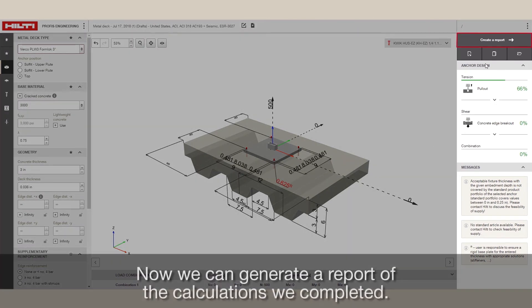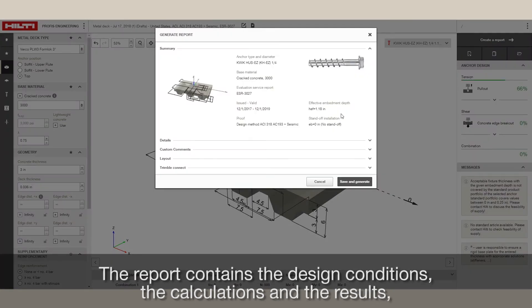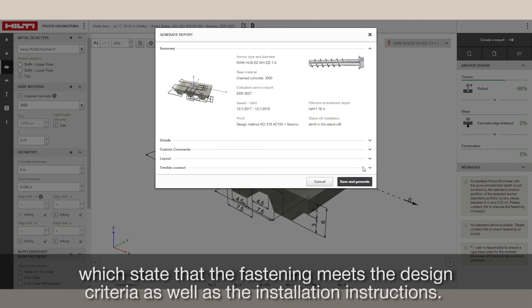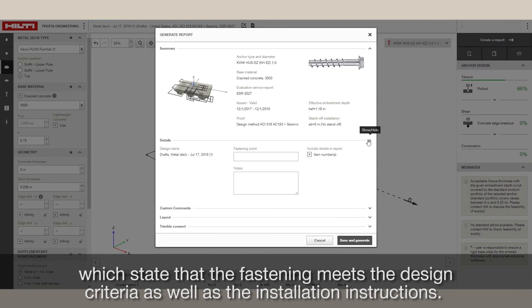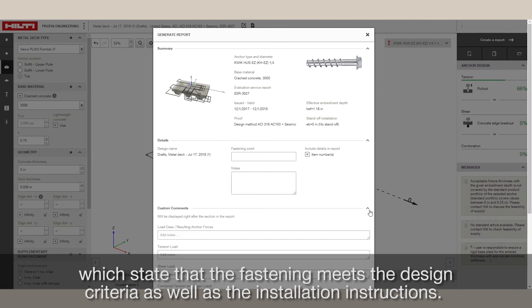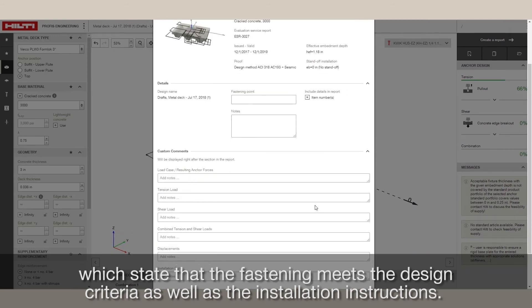Now, we can generate a report of the calculations we completed. The report contains the design conditions, the calculations, and the results, which state that the fastening meets the design criteria, as well as the installation instructions.